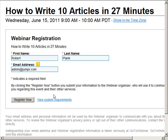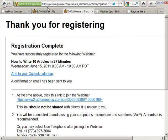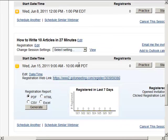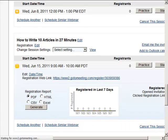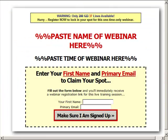I'll just call this robert1@example.com. So this is just going to get me registered for the webinar, but that's it. Now wouldn't it be cool to be able to send someone to a different page?